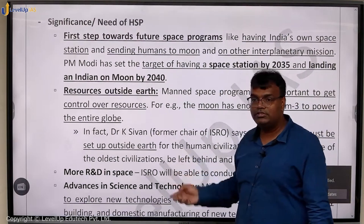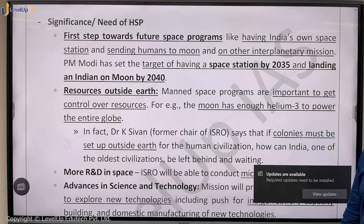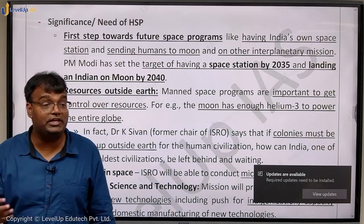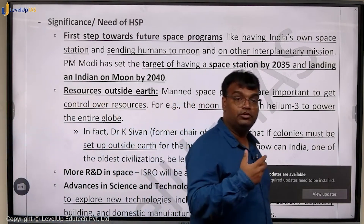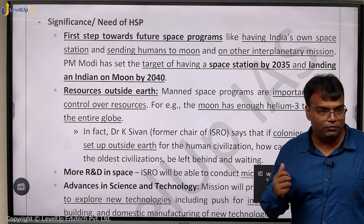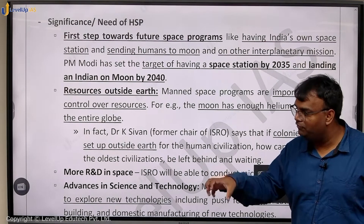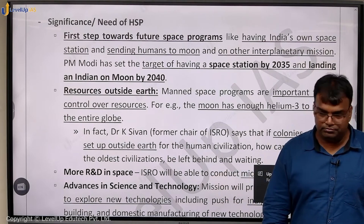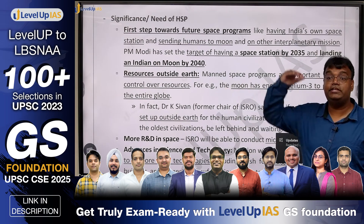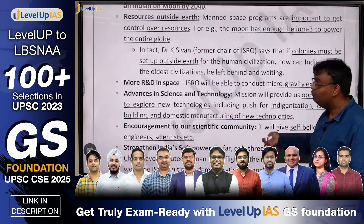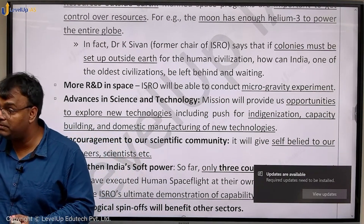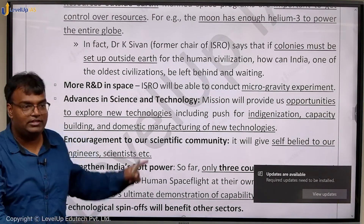Gaganyaan is also important because there are lots of resources outside earth. If we want to get some control over those resources, we should be able to send humans there. For example, the moon has a lot of helium-3 which can solve the problem of energy on earth in a very sustainable way. But for that we will have to send humans to the moon. China is doing it, the USA is planning it under the Artemis Accord. Sending humans to space is crucial.